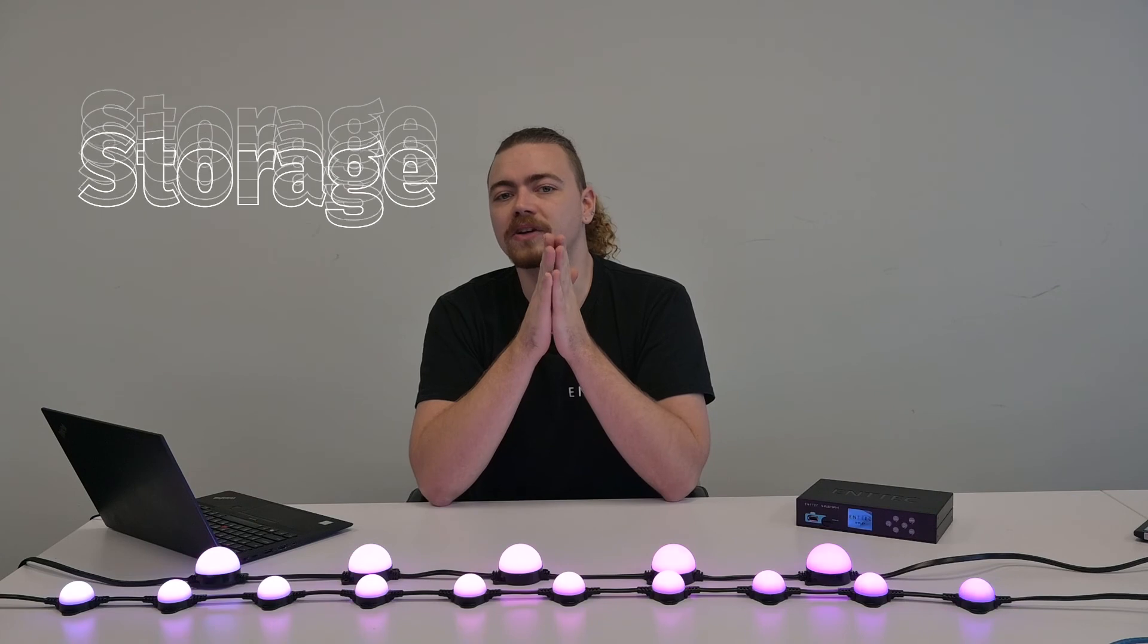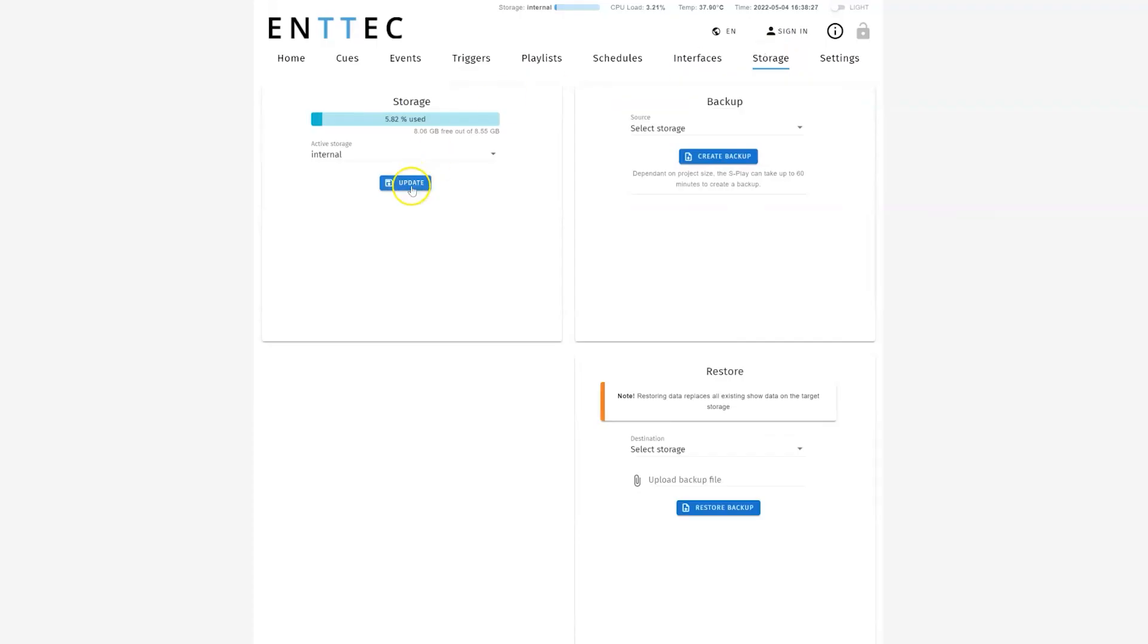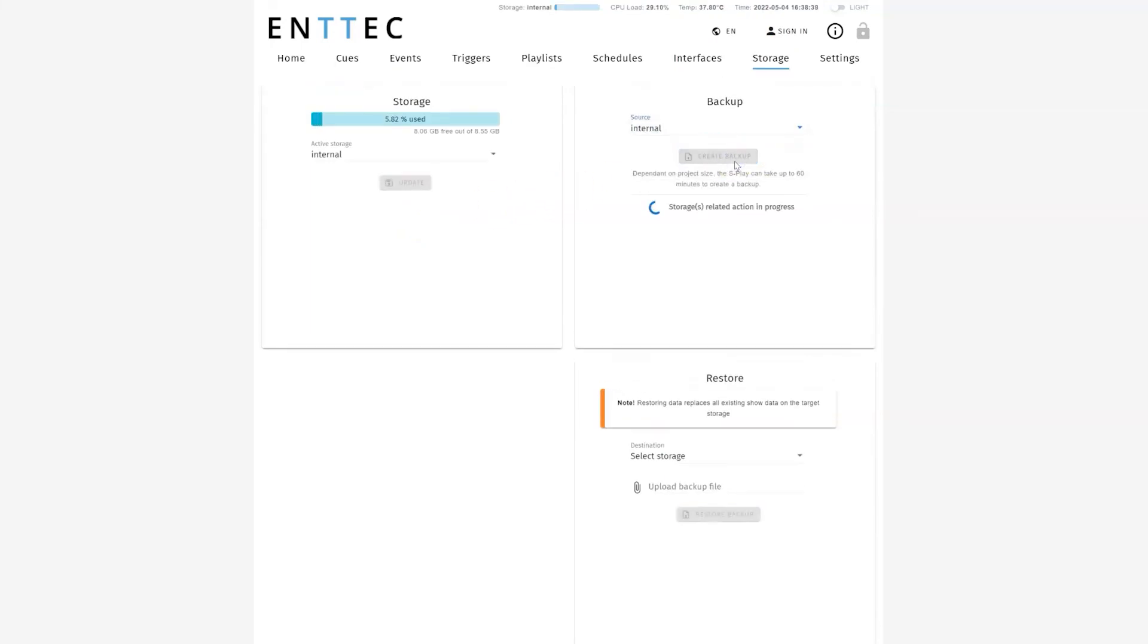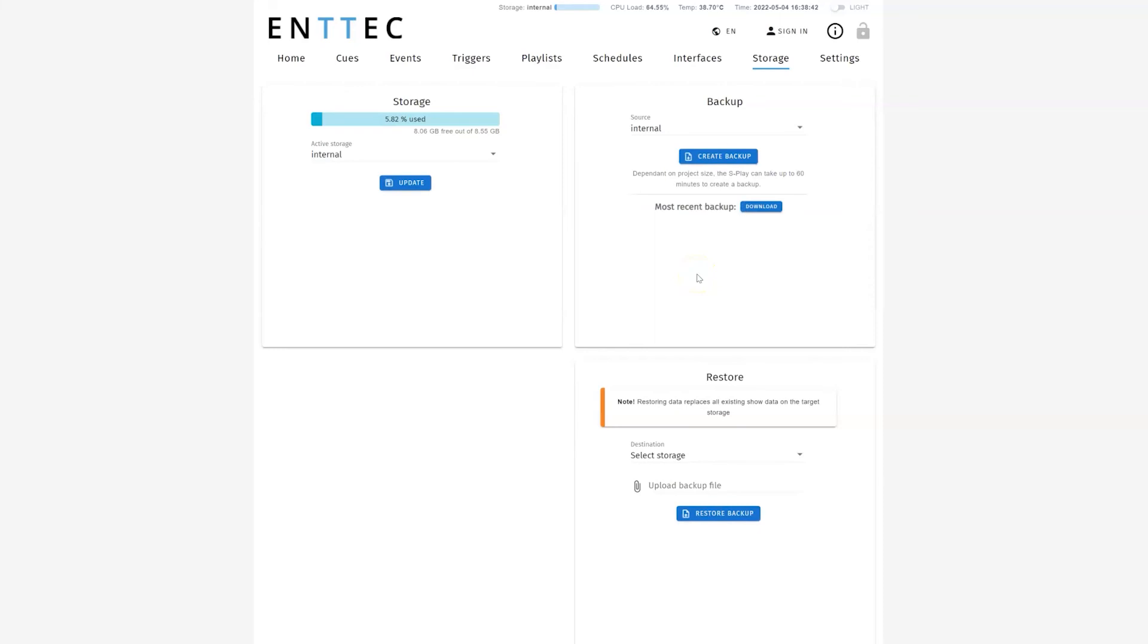This section is where you can select active storage, create backups of your project, upload previous projects to your S Play, copy from one storage location to the other, or get more information about the available storage in various locations connected to your S Play.